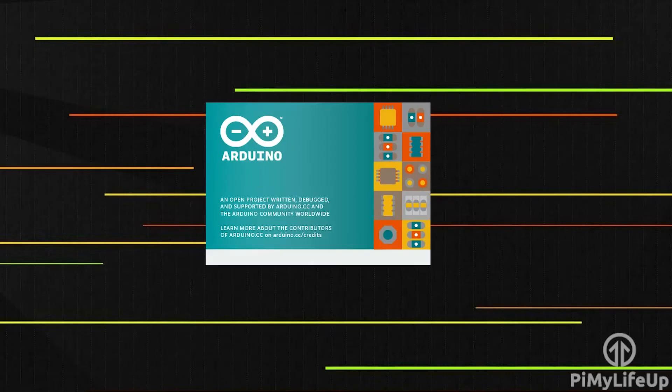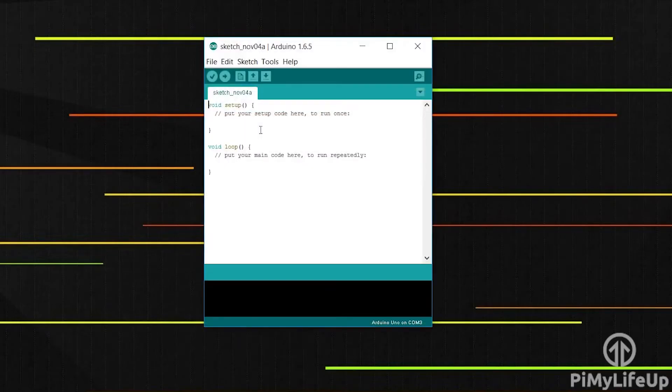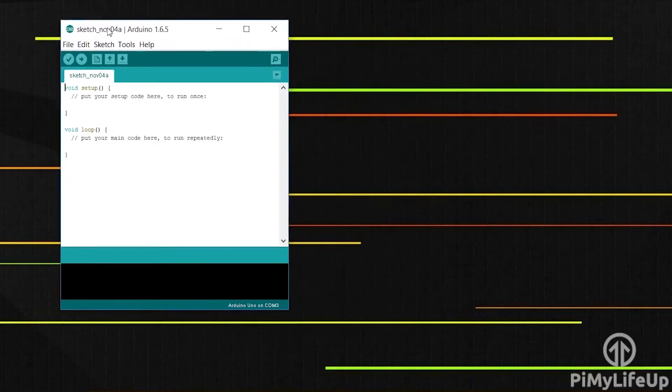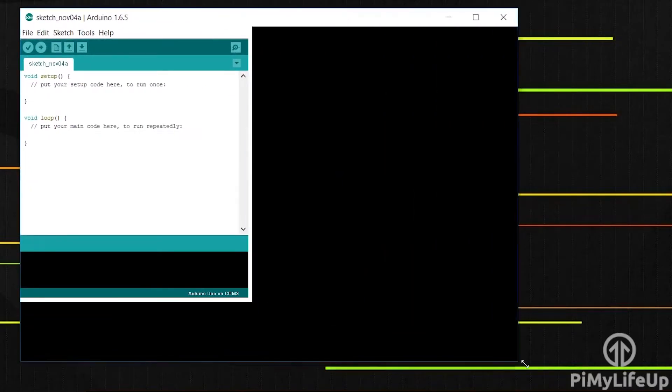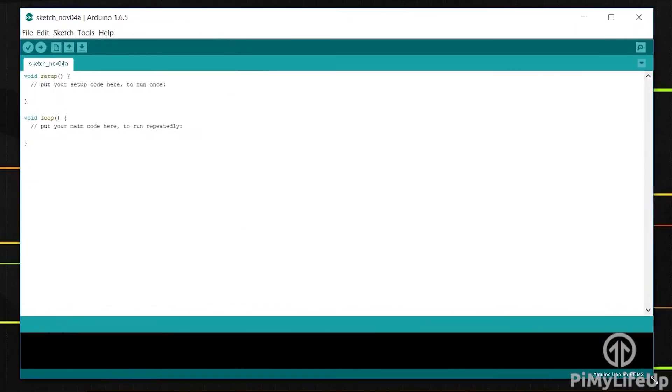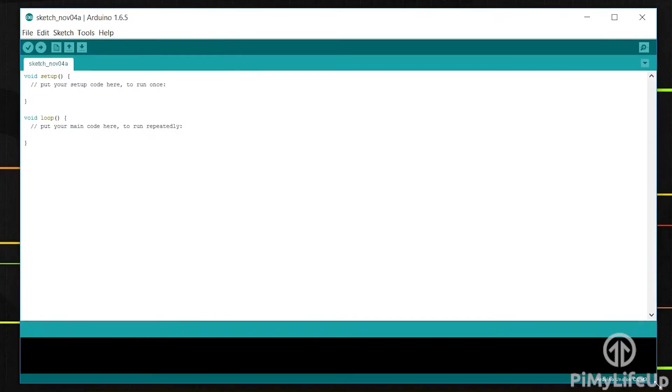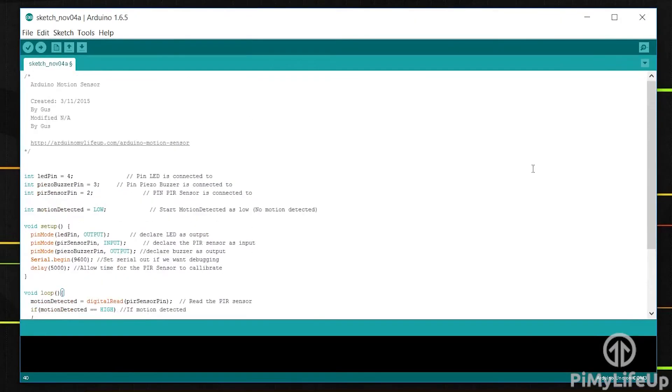Much like most of our beginner projects, the code for the Arduino motion sensor will be very simple. This is great if you're just starting out and wanting to learn more about the Arduino coding language. I will just copy and paste the Arduino script over now.